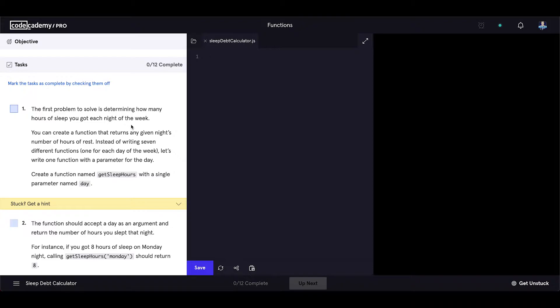You can create a function that returns any given night's number of hours of rest. Instead of writing seven different functions, one for each day of the week, let's write one function with a parameter for the day. Let's create a function named getSleepHours with a single parameter named day. Since there's only one parameter, we can omit the parentheses in this arrow function.